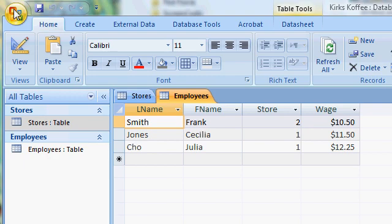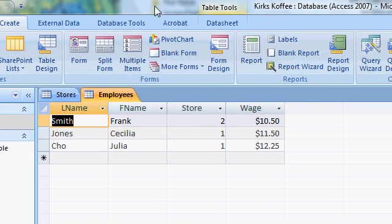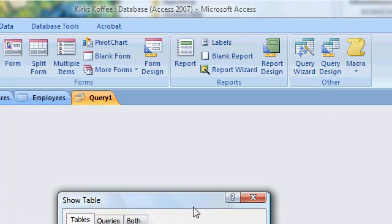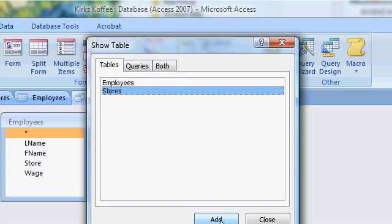Now I'm going to create a query — let's create a query that lists all the employees that make more than $11 per hour. Up on the tab bar, click on Create, and then we're going to go to Query Design. The first thing it does is ask us which tables we want to pull data from. I'm going to select both of them: Employees and Stores.